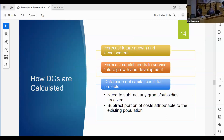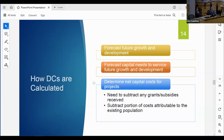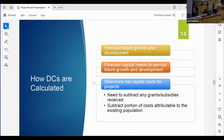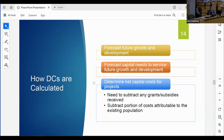How do we calculate development charges? We start by looking at growth and development, then at what capital needs are required to service that future growth, usually based on discussion with staff and the 10-year capital works plan. We look at the capital costs associated with those projects, net out any grants or subsidies received, and net out the portion of costs attributable to the existing population.